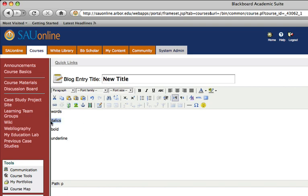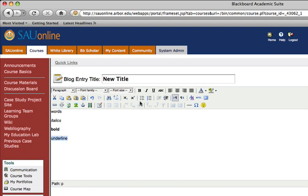So I could just select this word italics, and I can go ahead and click the I for italics, and I could select this and make this bold, and I can click this and make this underline. I can do lots of different things with formatting.